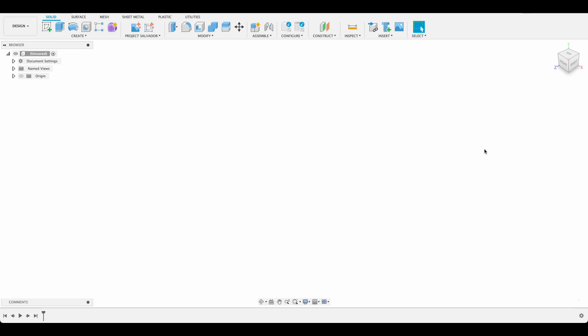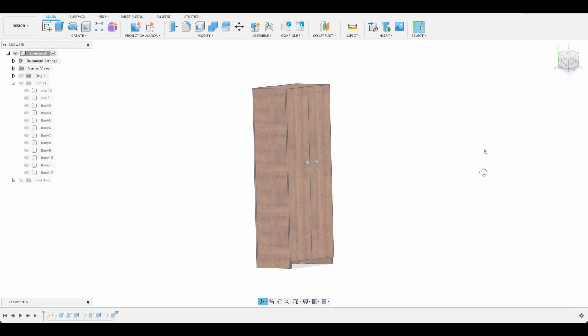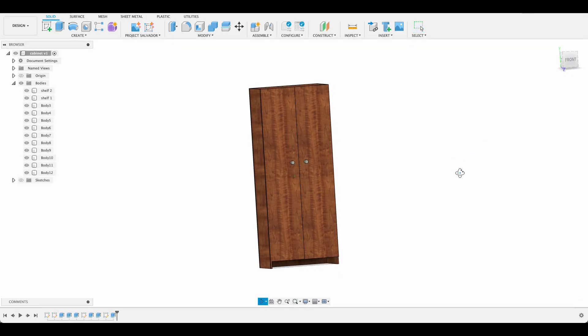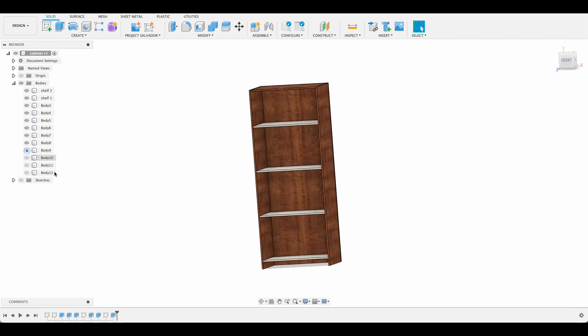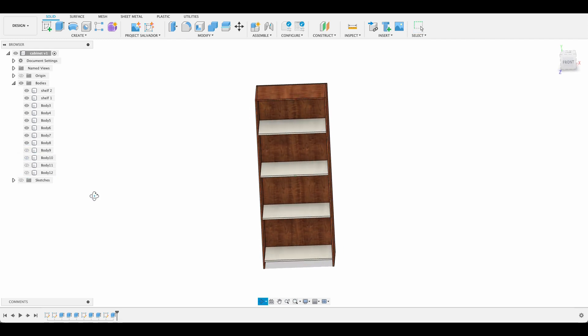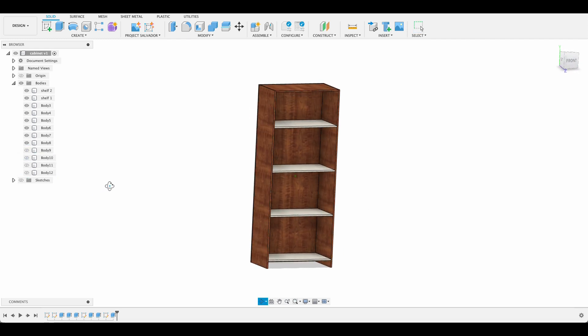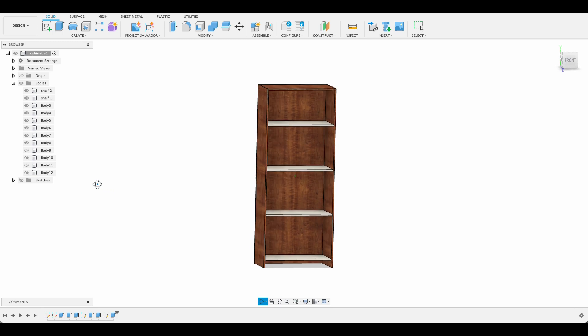Hello and welcome to Fusion Fundamentals with me MJ. In today's video we're going to be taking a quick look at how to make a basic cabinet. You'll find that this is a very practical build and it's quite useful.